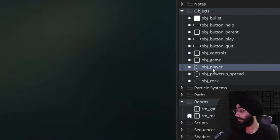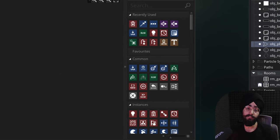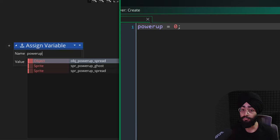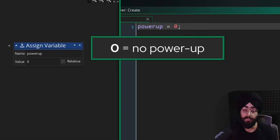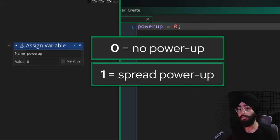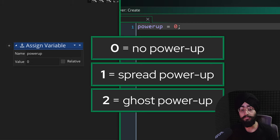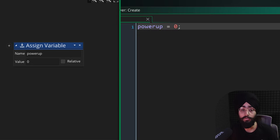Let's go into obj_player and in the Create event make a variable called power_up, set to zero by default. If it's zero, no power-up is active. If it's one, the spread power-up is active. If it's two, the ghost power-up is active. This way, after this tutorial you can continue adding power-ups three, four, and so on to expand the system.